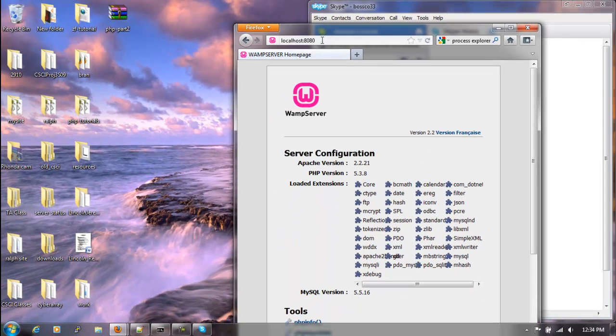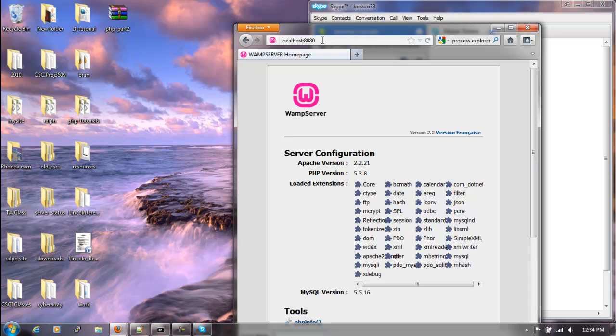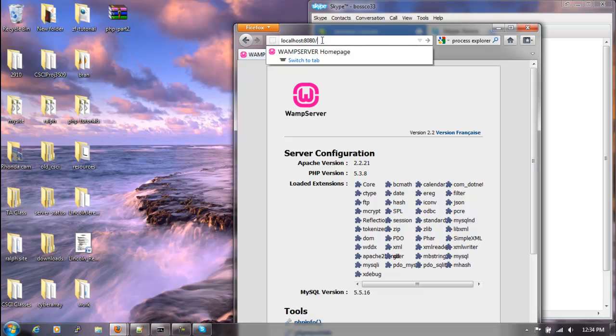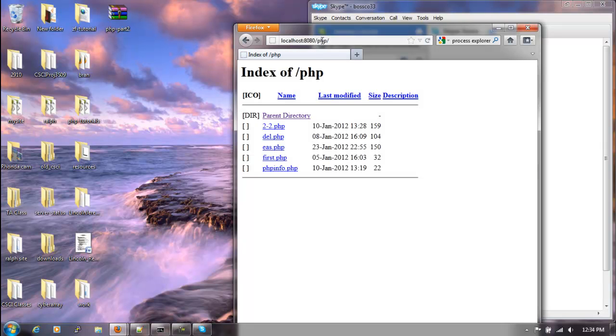Now to find a folder that I got some stuff in, I'll put a slash and we'll say php. Inside here we have our files that I made, and we'll just click on the first.php, and everything works fine.